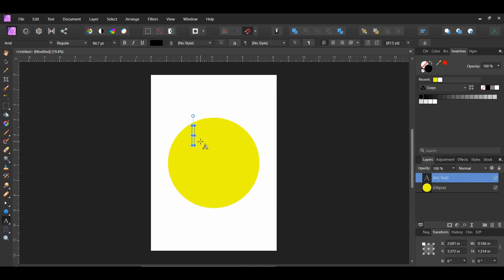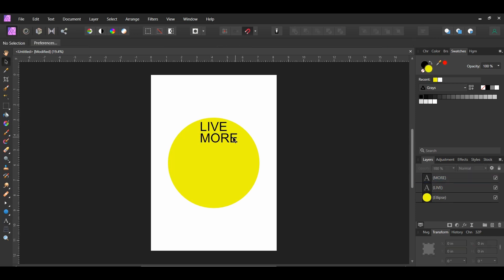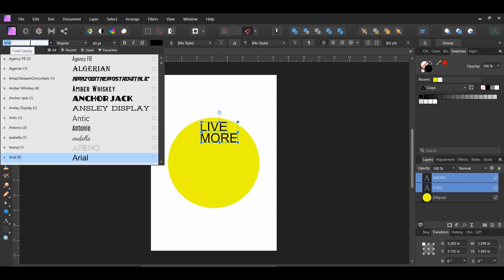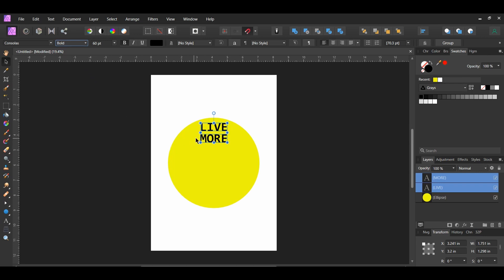Now grab the artistic text tool. Click in the circle and type the word 'live'. Next press Ctrl and Shift and drag a copy of the text below the original one and type the word 'more'. It doesn't matter what you type here because the text layers are going to be distorted. Grab the move tool, select both text layers, go to the font family and select the font. I'm using Consolas Bold — you can find a download link in the description. Go to the swatches panel and set the color of the text layer to white.